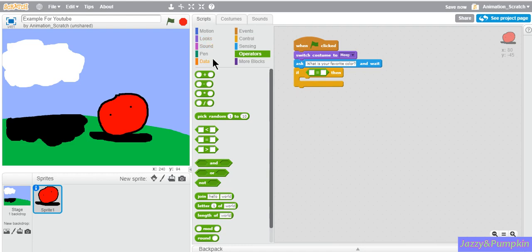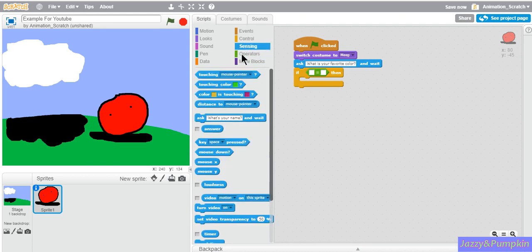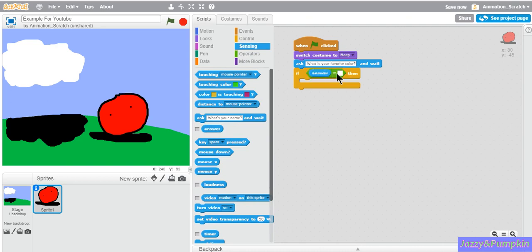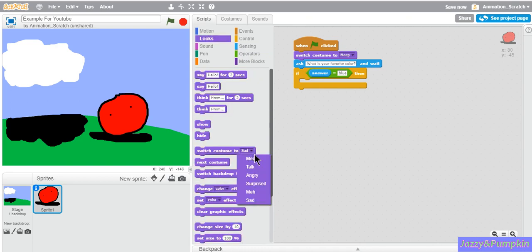So now instead of leaving this blank, go to sensing once again. Drag out the answer block and piece it into the first blank. Now the second blank, type in a color. It can be blue. Then switch costume to talk.